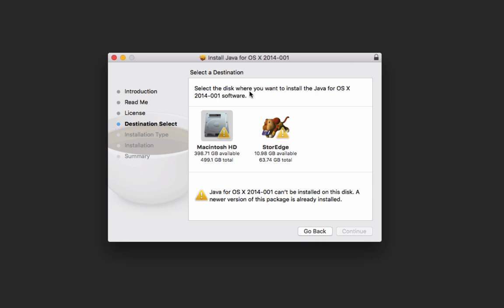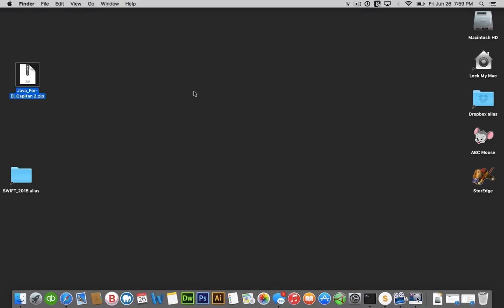So this is the solution for the Java and OS X. I actually have the files. So once you click on that download link, you'll be able to.